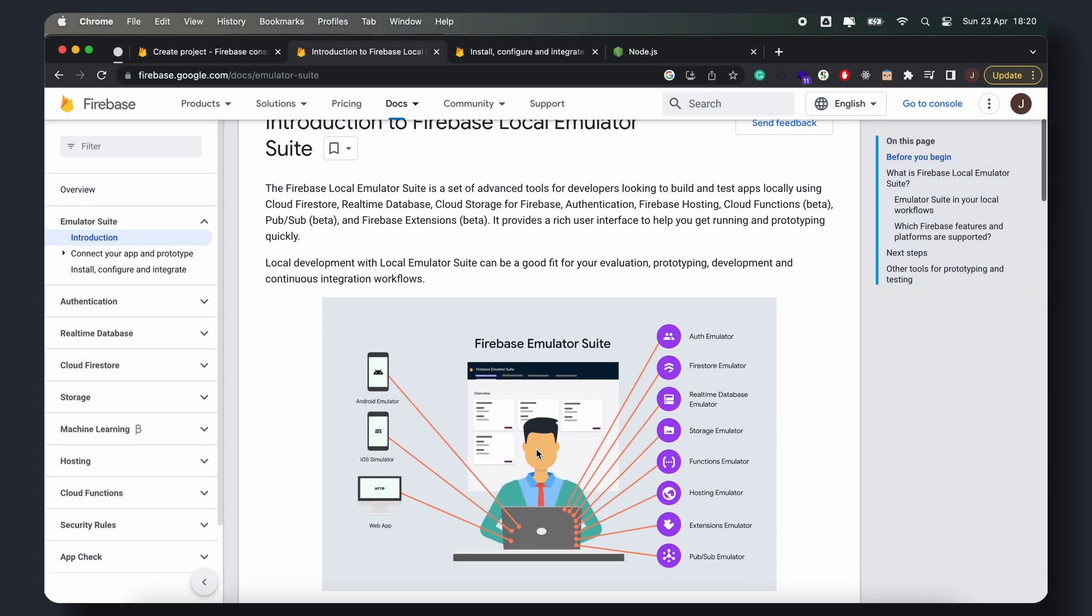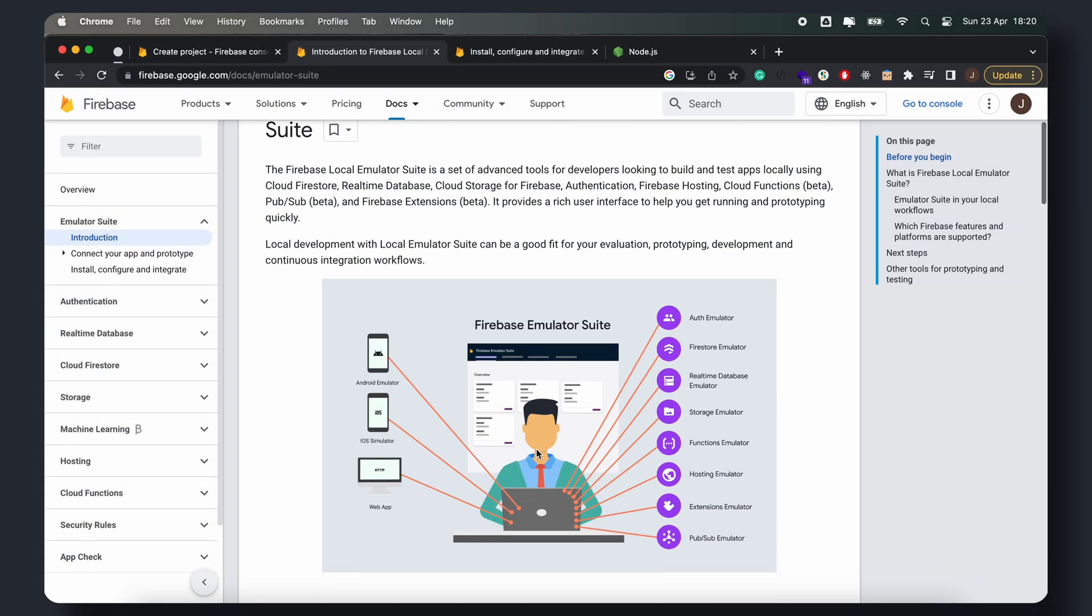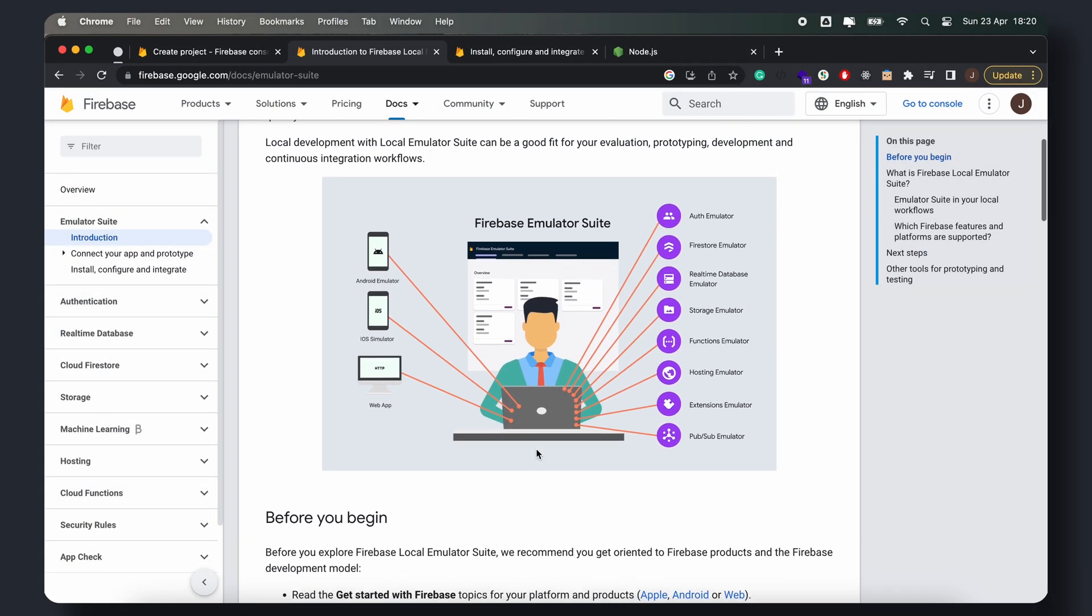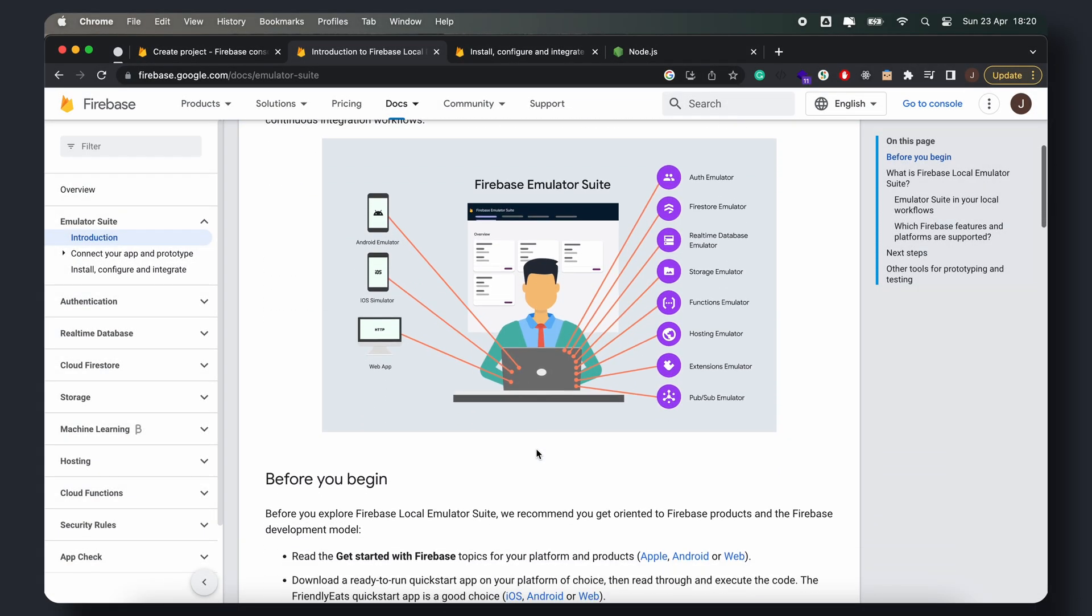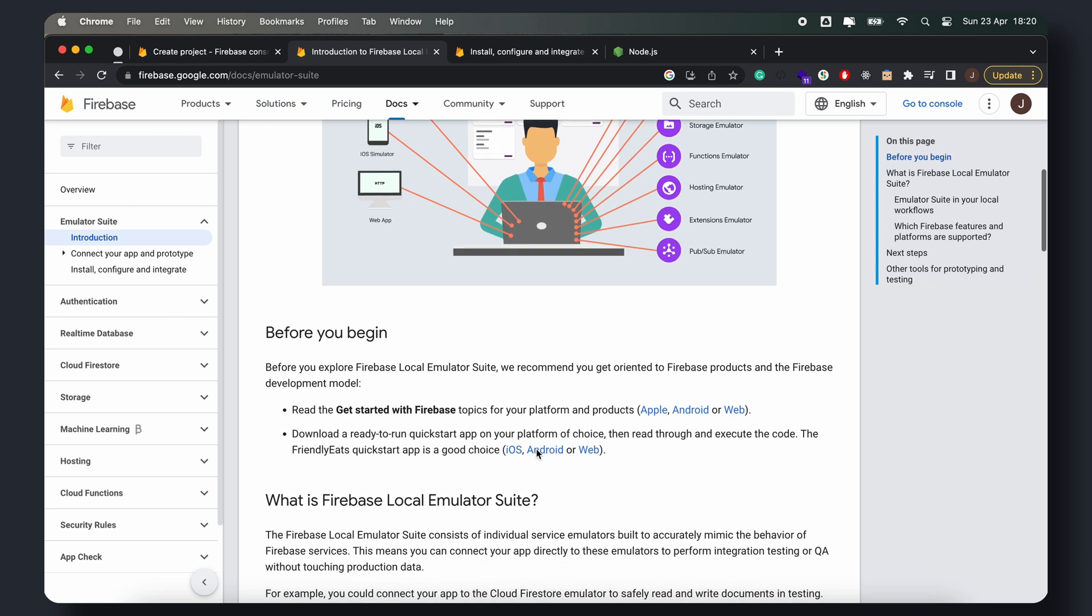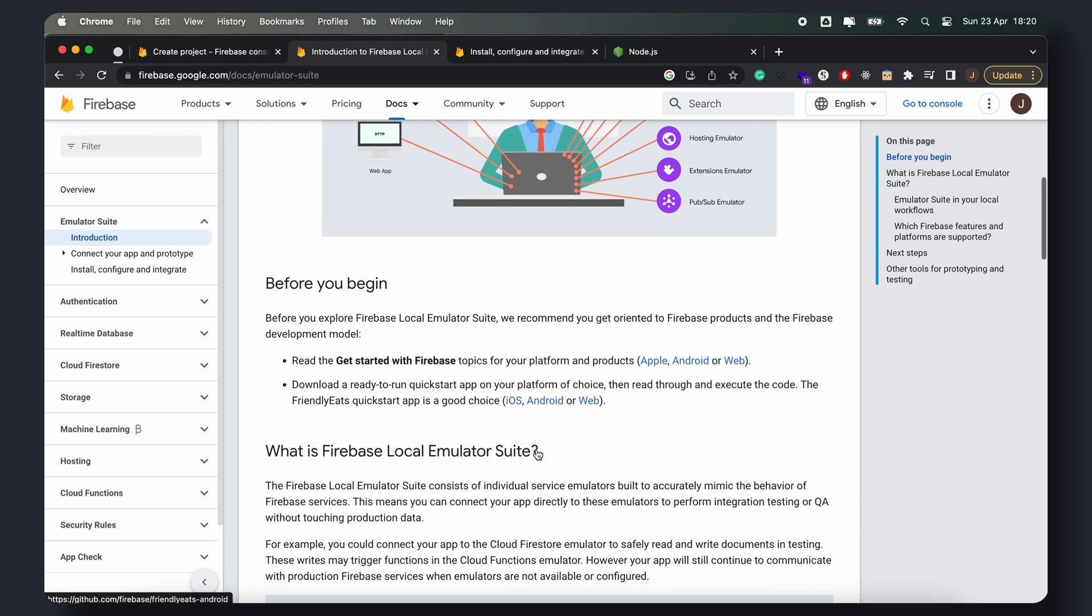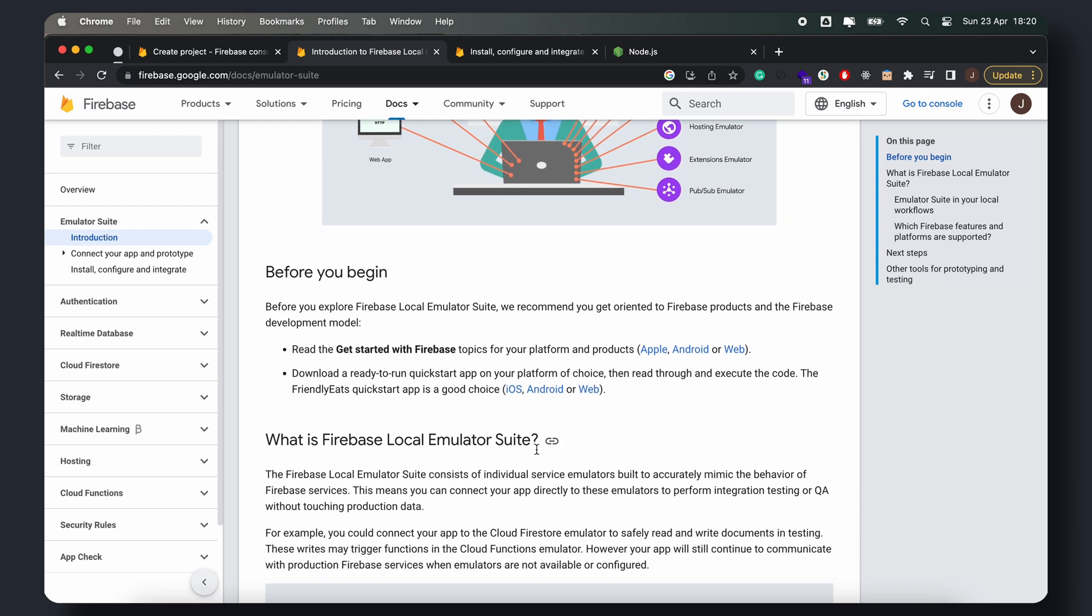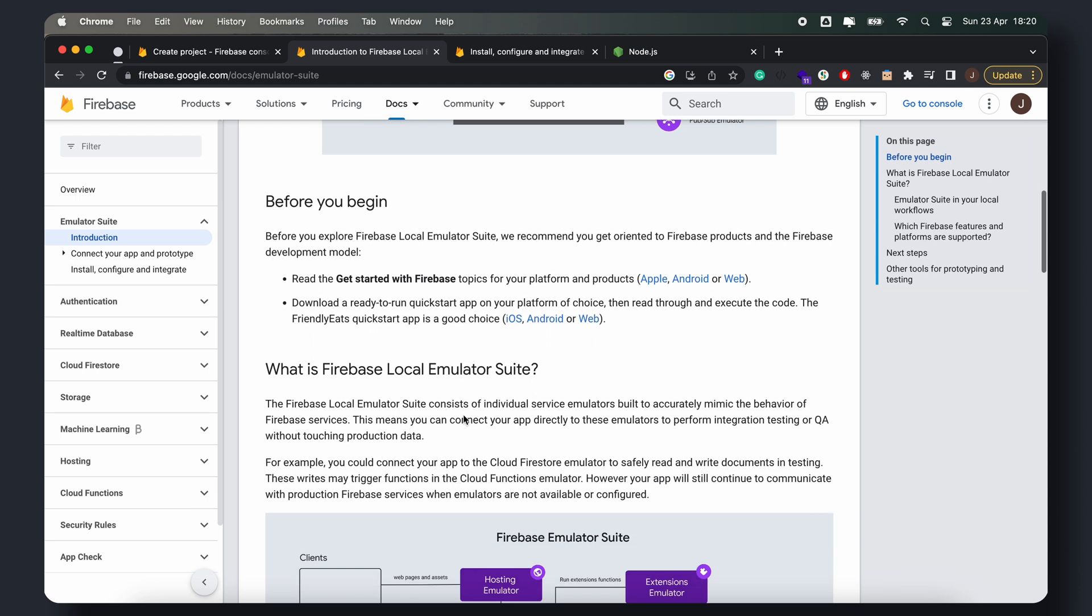Hey everyone, welcome to the channel. In this tutorial, I'll be showing you how to set up the Firebase Emulator for local development. The Firebase Emulator allows us to set up some of the Firebase services locally instead of connecting to a live Firebase project.